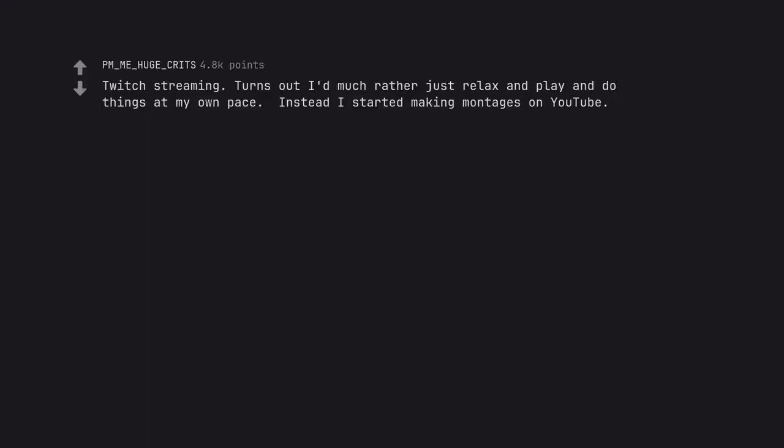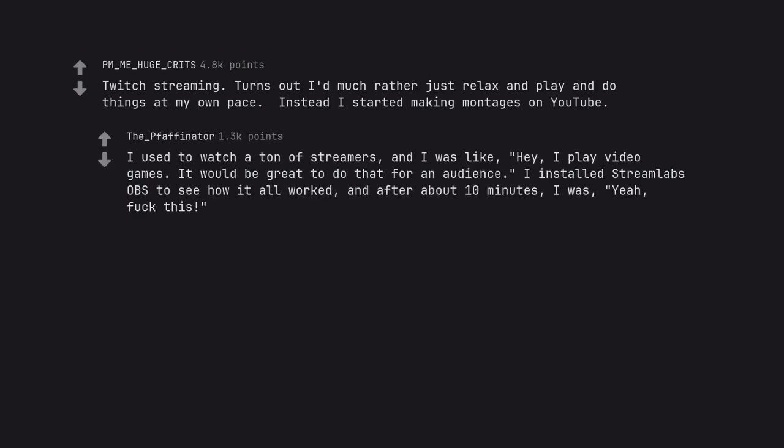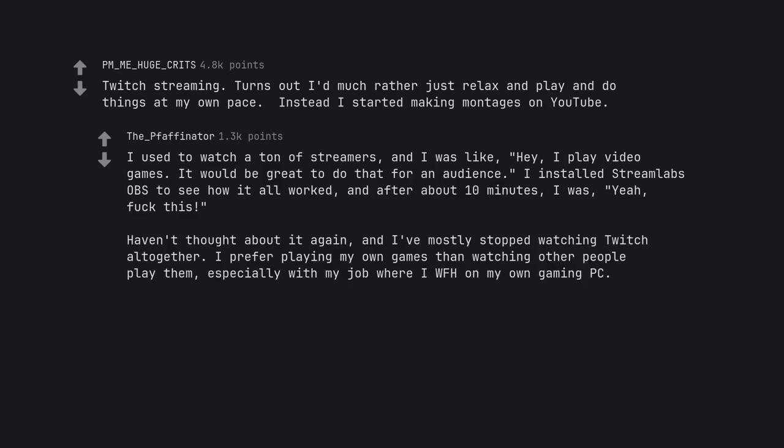Twitch streaming. Turns out I'd much rather just relax and play and do things at my own pace. Instead I started making montages on YouTube. I used to watch a ton of streamers, and I was like, hey, I play video games. It would be great to do that for an audience. I installed Streamlabs OBS to see how it all worked, and after about 10 minutes, I was, yeah, fuck this. I haven't thought about it again, and I've mostly stopped watching Twitch altogether. I prefer playing my own games than watching other people play them, especially with my job where I work from home on my own gaming PC.